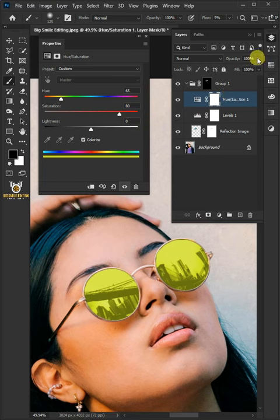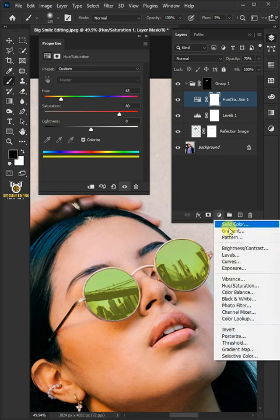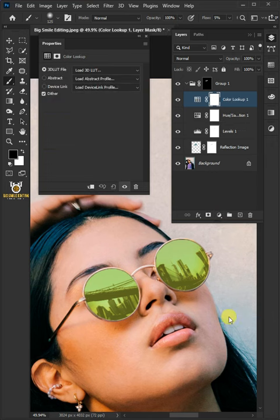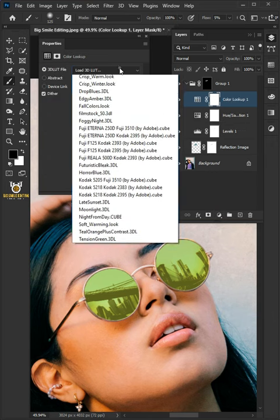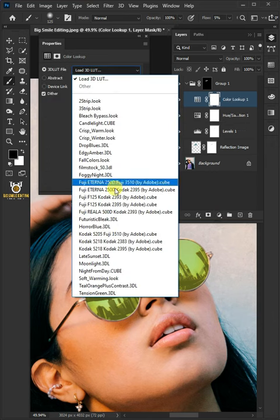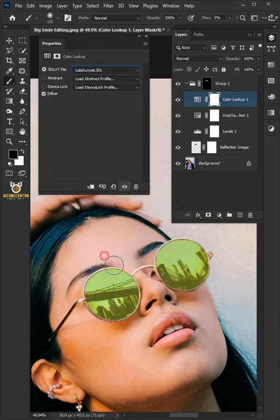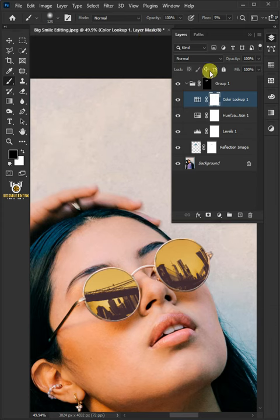Now go back to adjustment layer icon and color lookup. From the drop-down, select the late sunset. I'll decrease the opacity to 60%. And that's it.